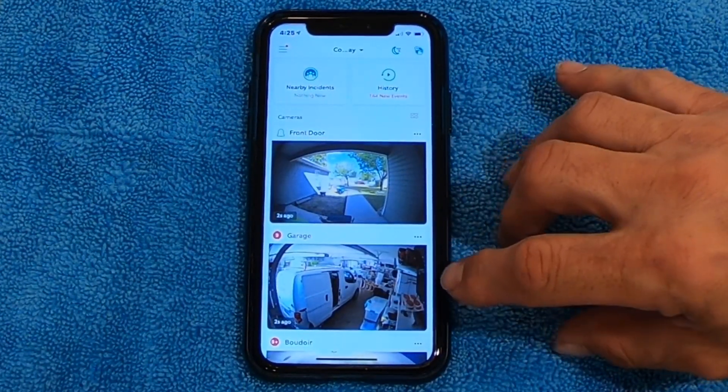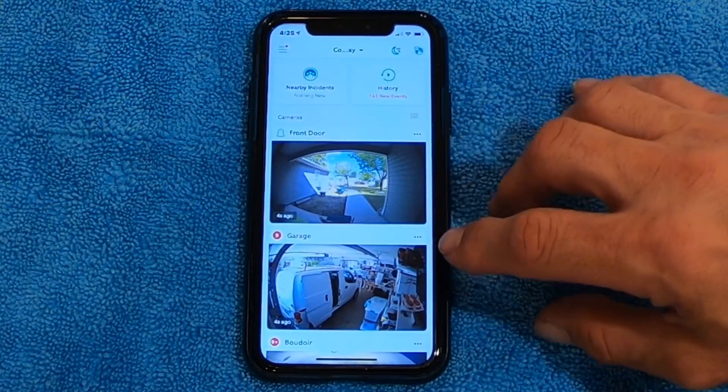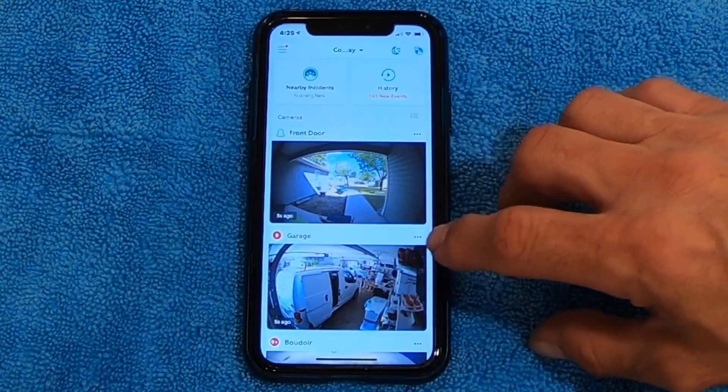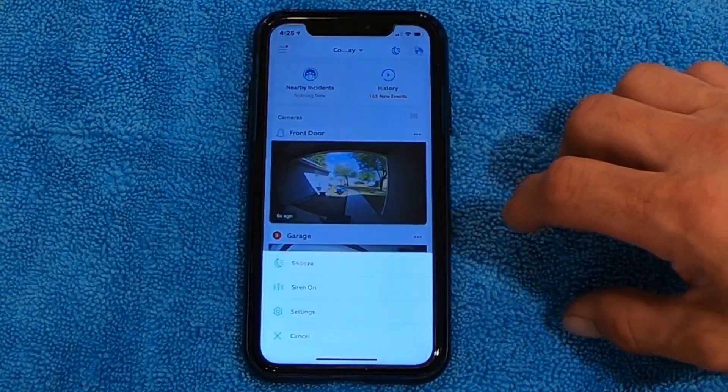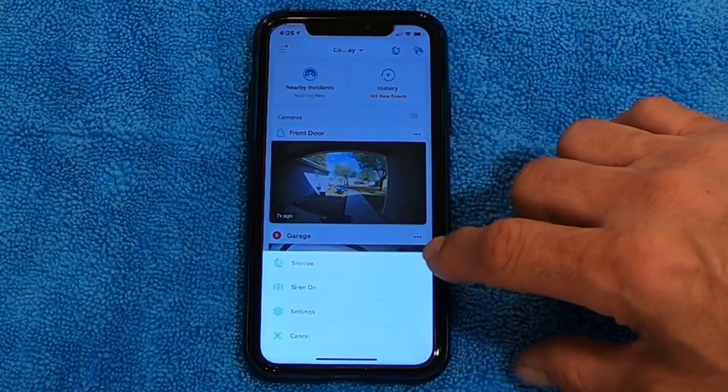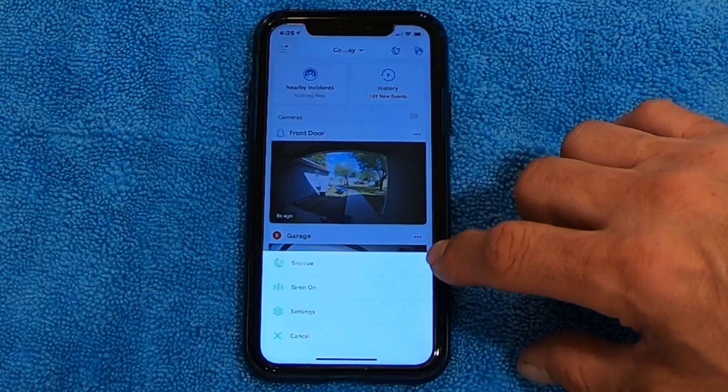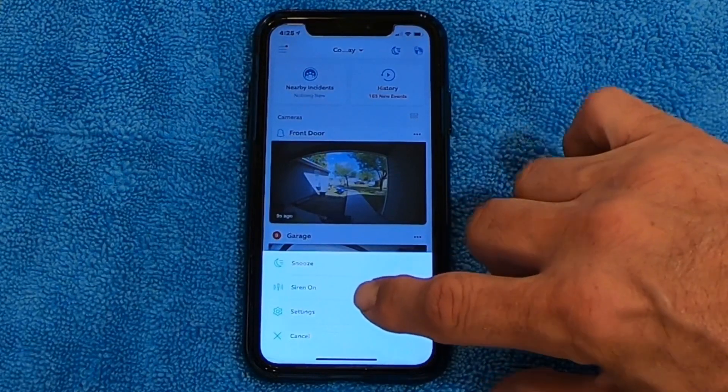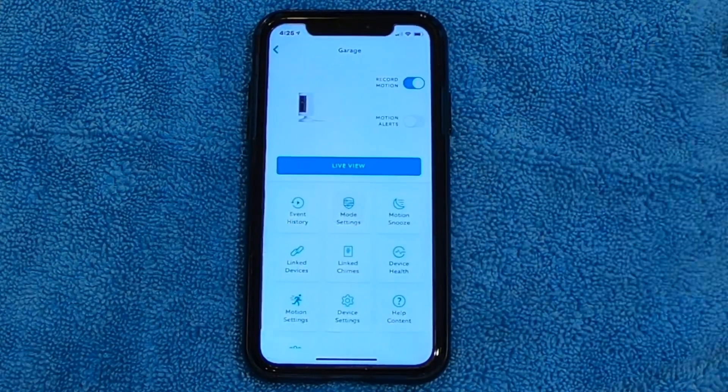The first thing you want to do is pick the camera that you want to turn the notifications on or off for. I'm going to pick the camera I've got out in my garage. I'm going to click on the three little dots beside it and click on Settings.